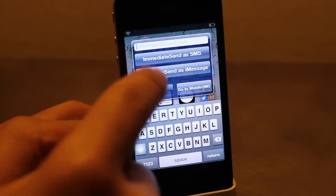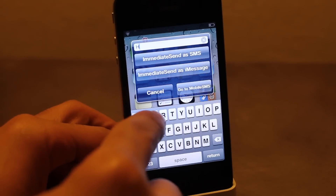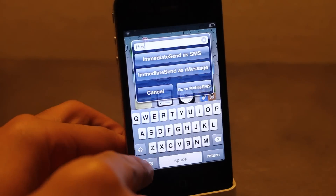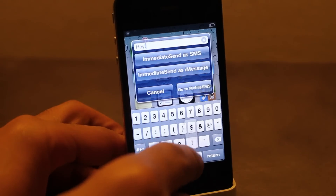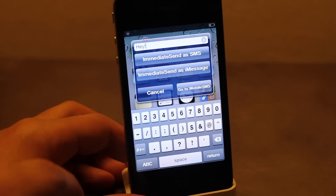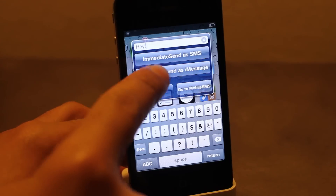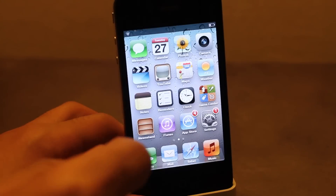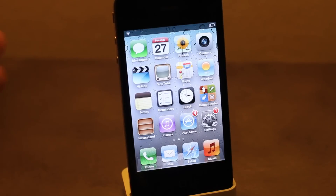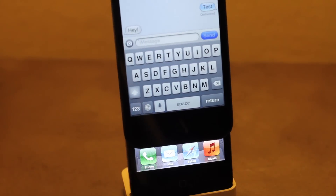Using this little pop-up notification, you can see who the message is from and then just type your response right in this little window. You can send it as an SMS or an iMessage — just tap that button and it replies just like that.